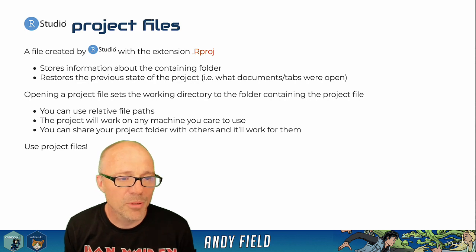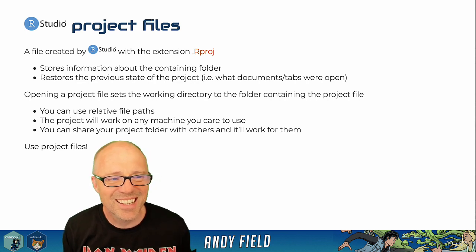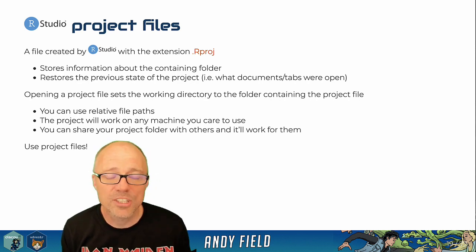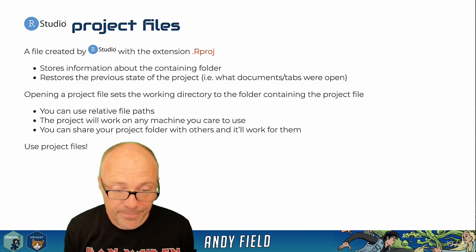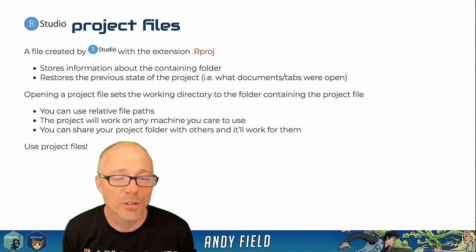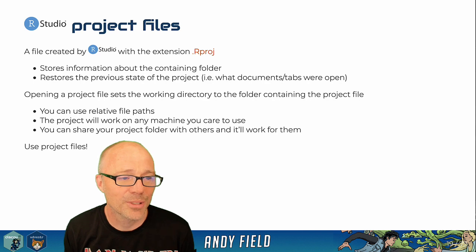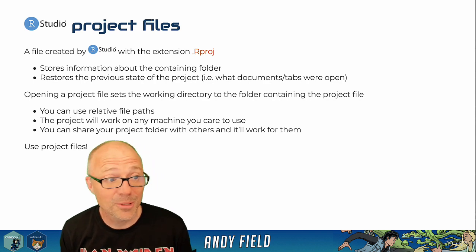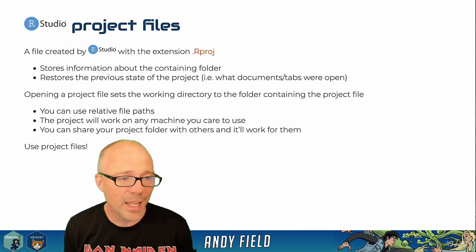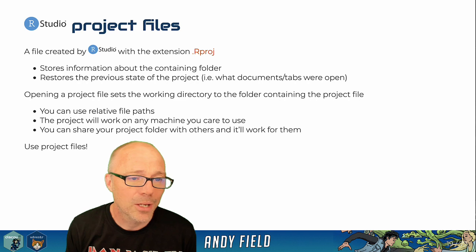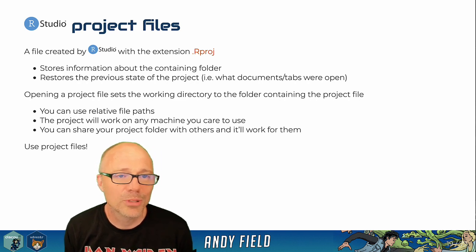Project files are a type of file in RStudio that essentially is a directory, so it's like a folder on your computer or if you're working in RStudio Cloud, it's a folder in the cloud and it has a file in it which has an extension .Rproj.